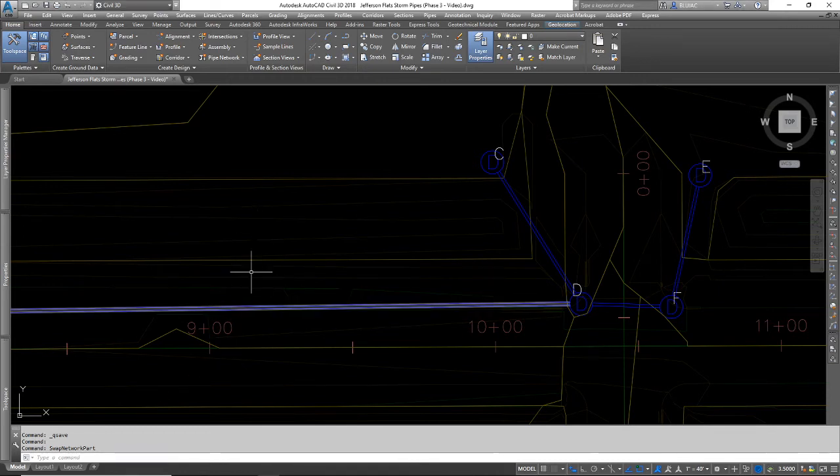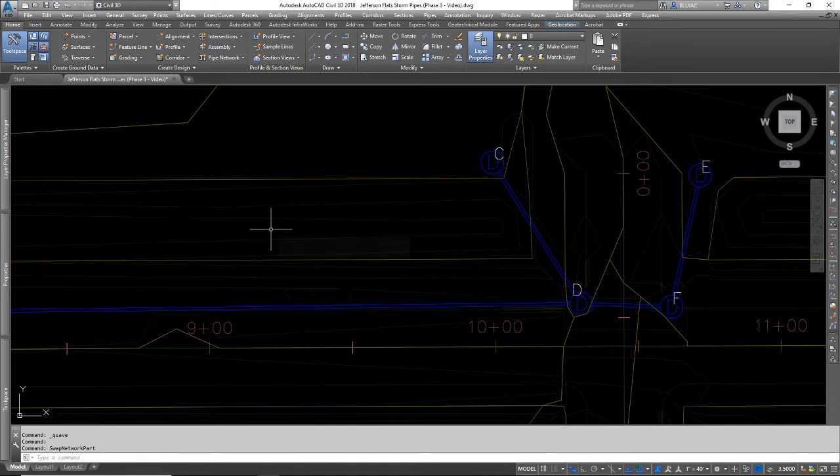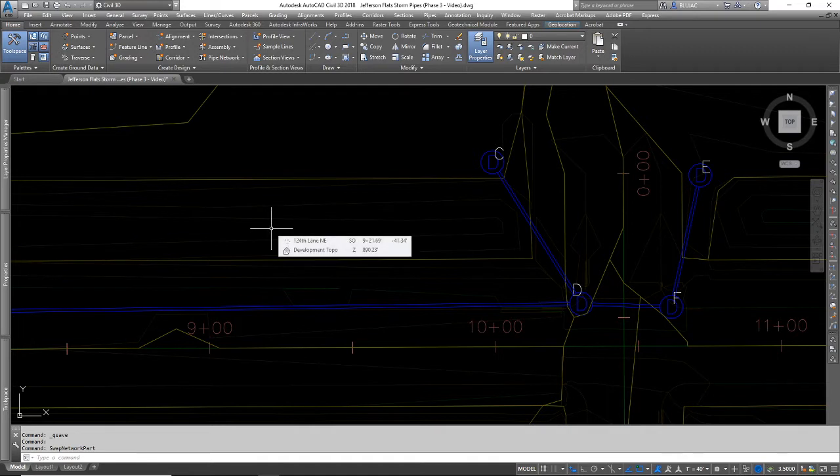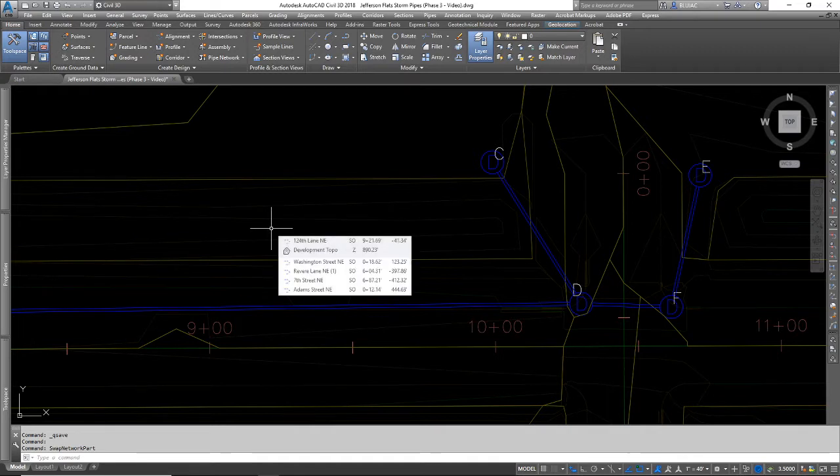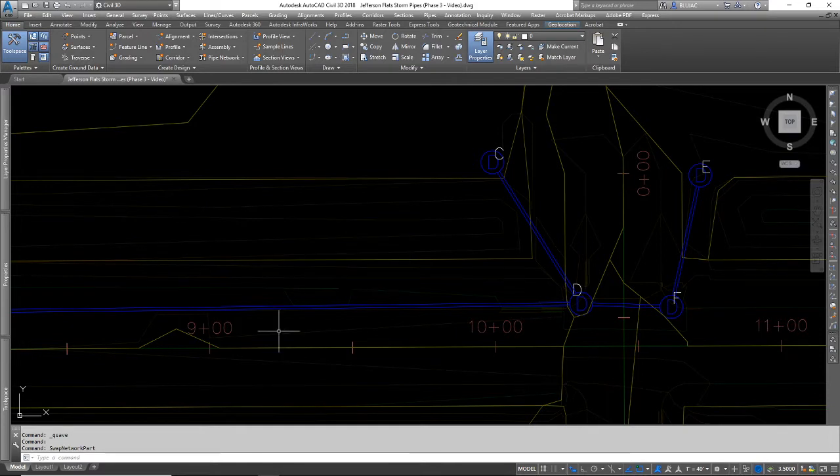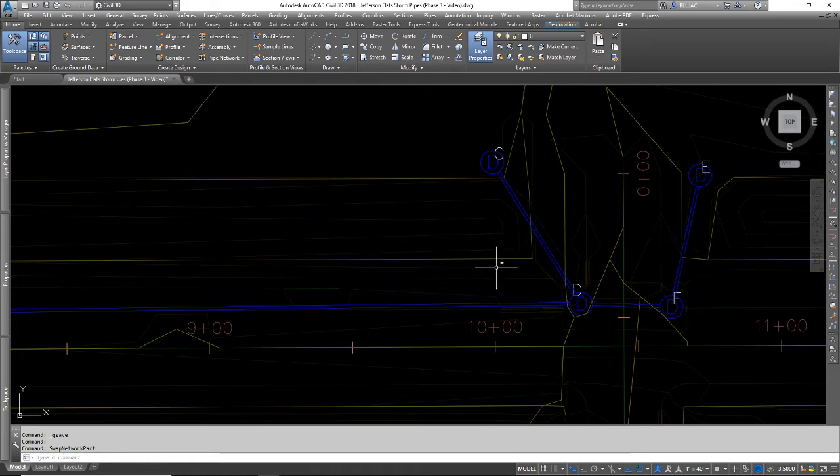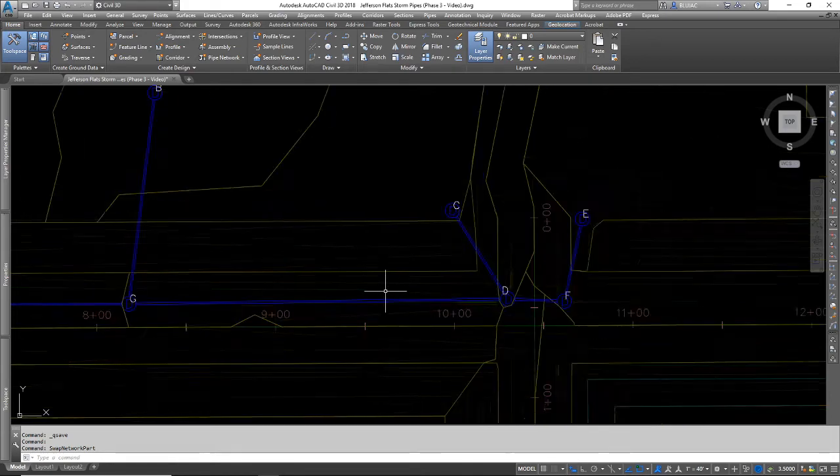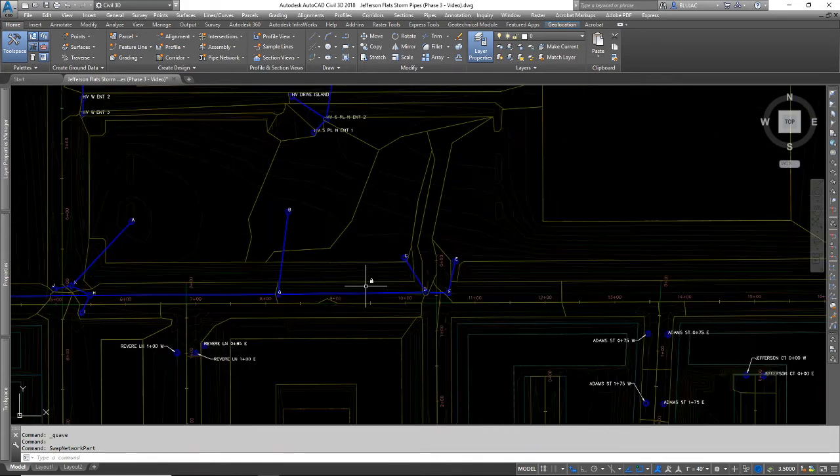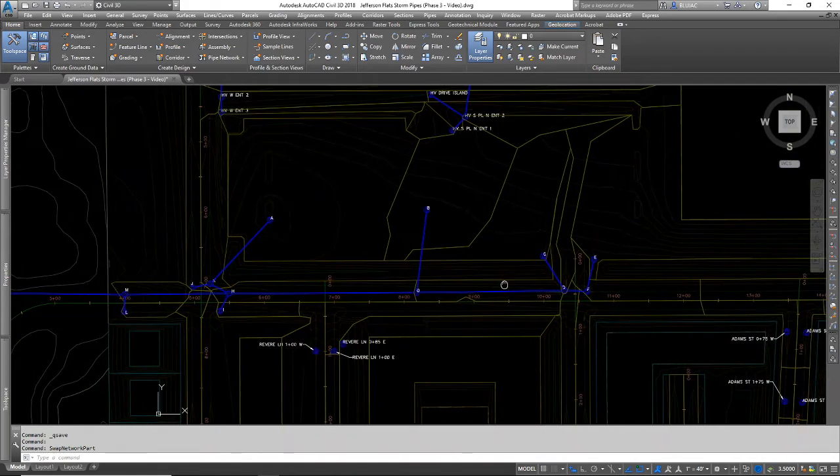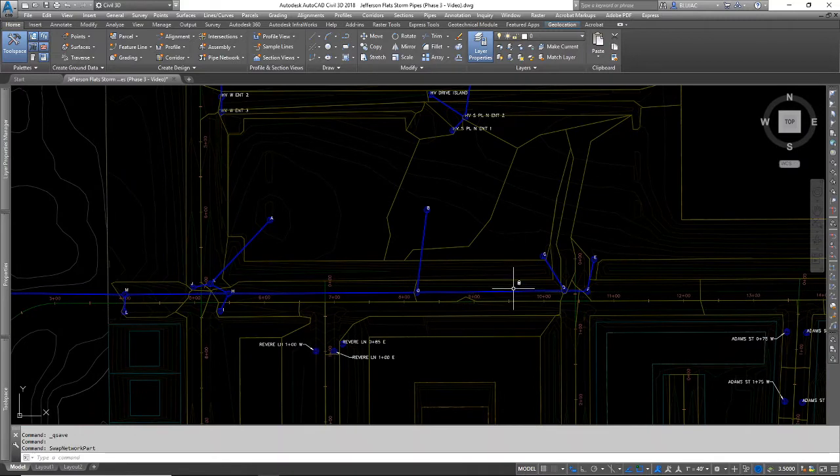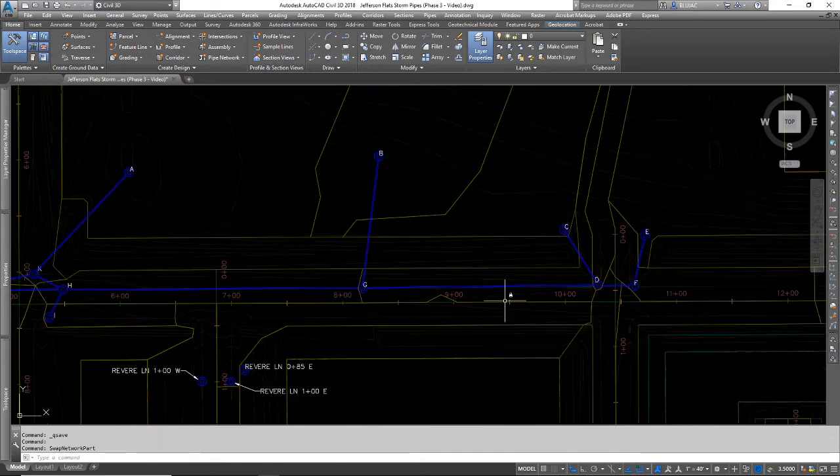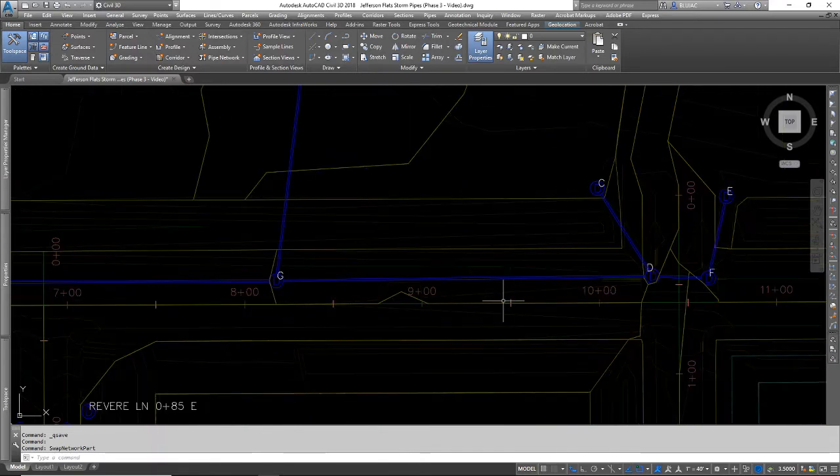This is video number eight in our Jefferson Flats series. In our previous video, I input a bunch of data into my pipe sizing calculator and figured out that my 12-inch concrete pipe is not going to be large enough to service this entire network, or at least some of these longer runs that are carrying a lot of water need to be increased in size.